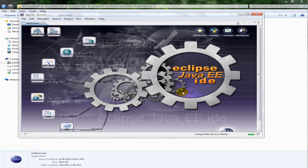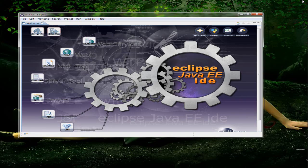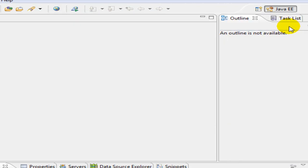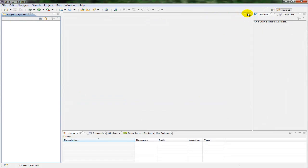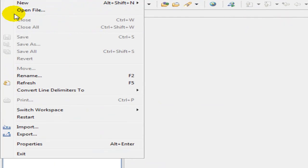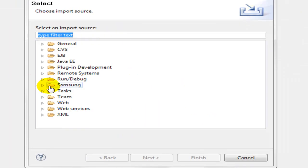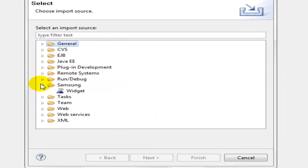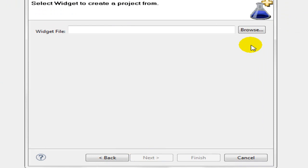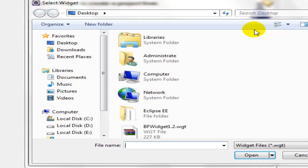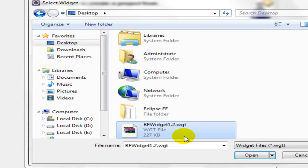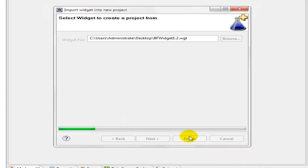Without bothering with other things, we directly go to the workspace. Now here we have to do all the work. I am importing a pre-existing widget — it is on my desktop. Choose Samsung and Widget, click Next, browse the widget file, select the widget, and click Finish.